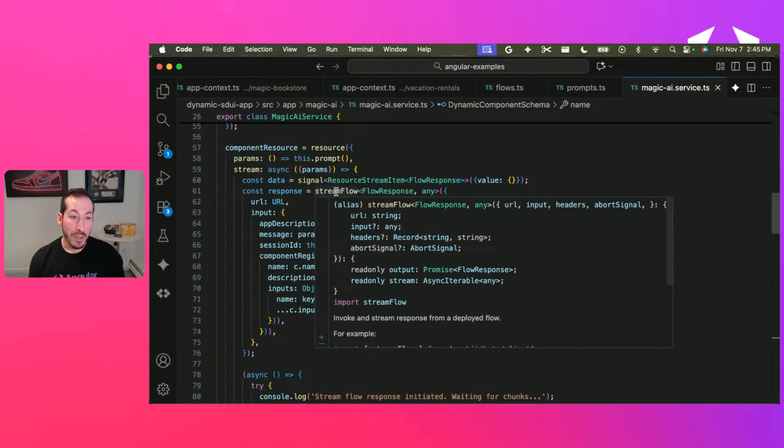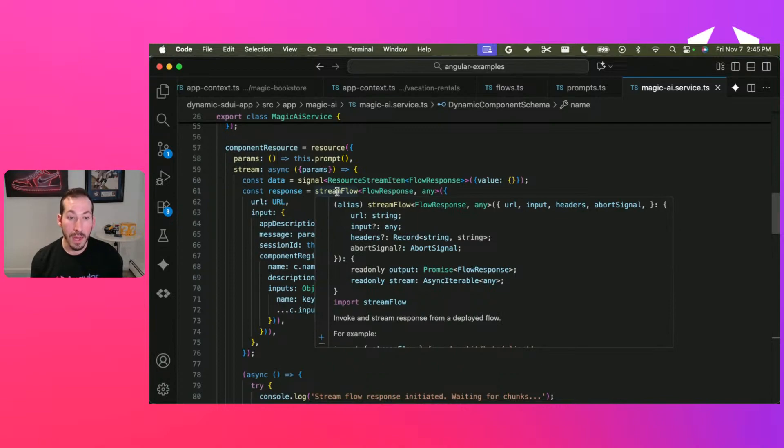Stream flow. This is literally just calling the flow that I set up earlier. It makes it really easy.